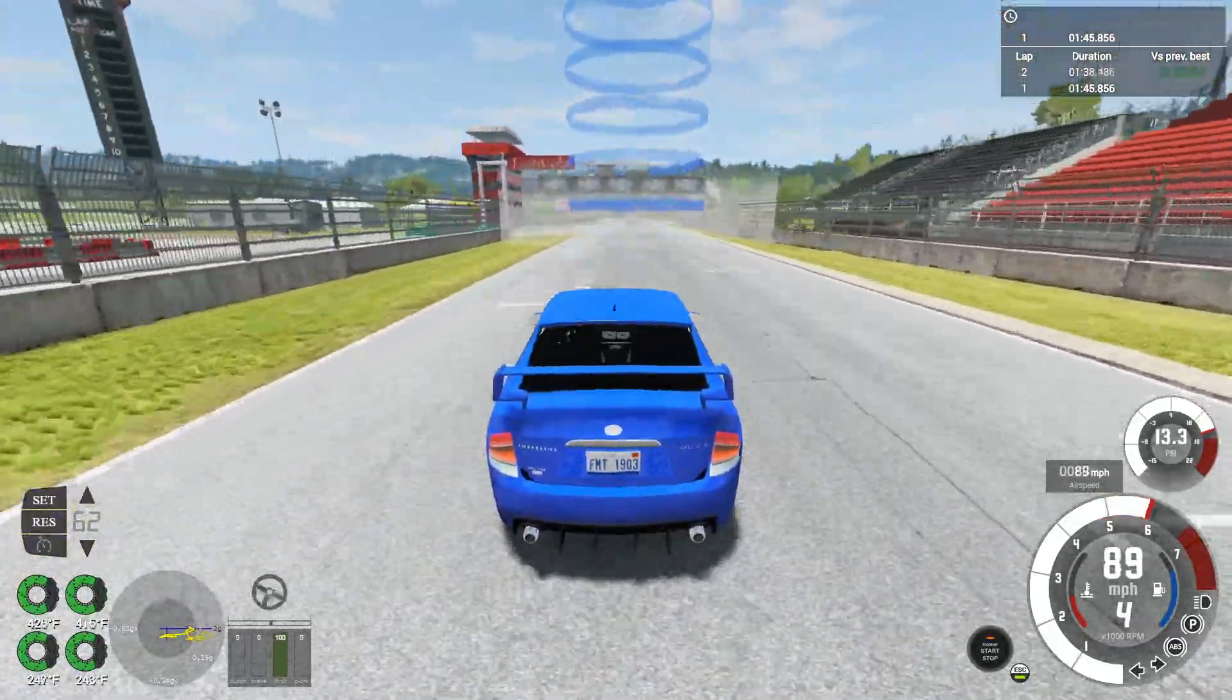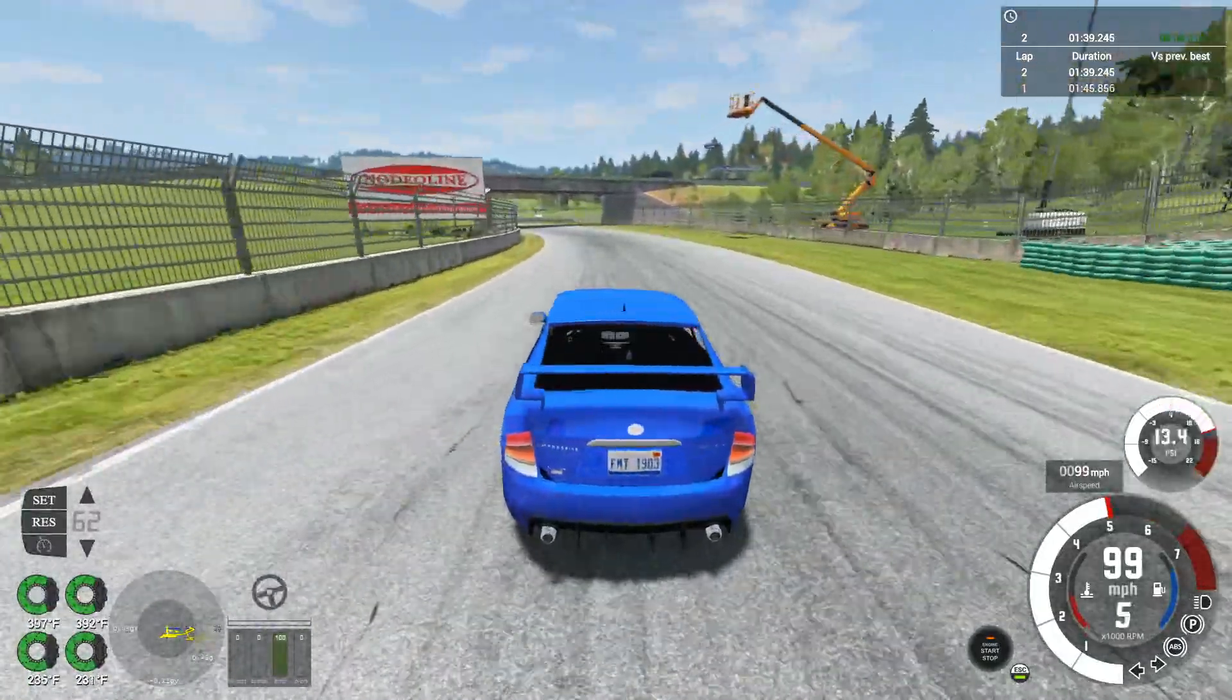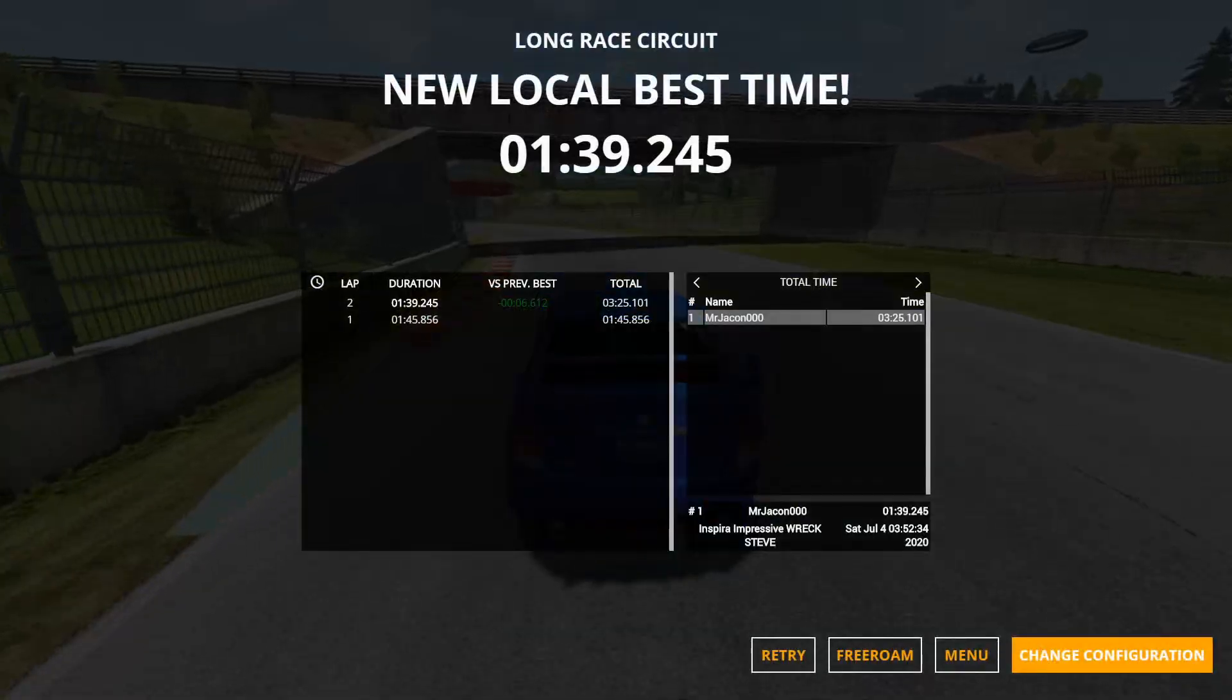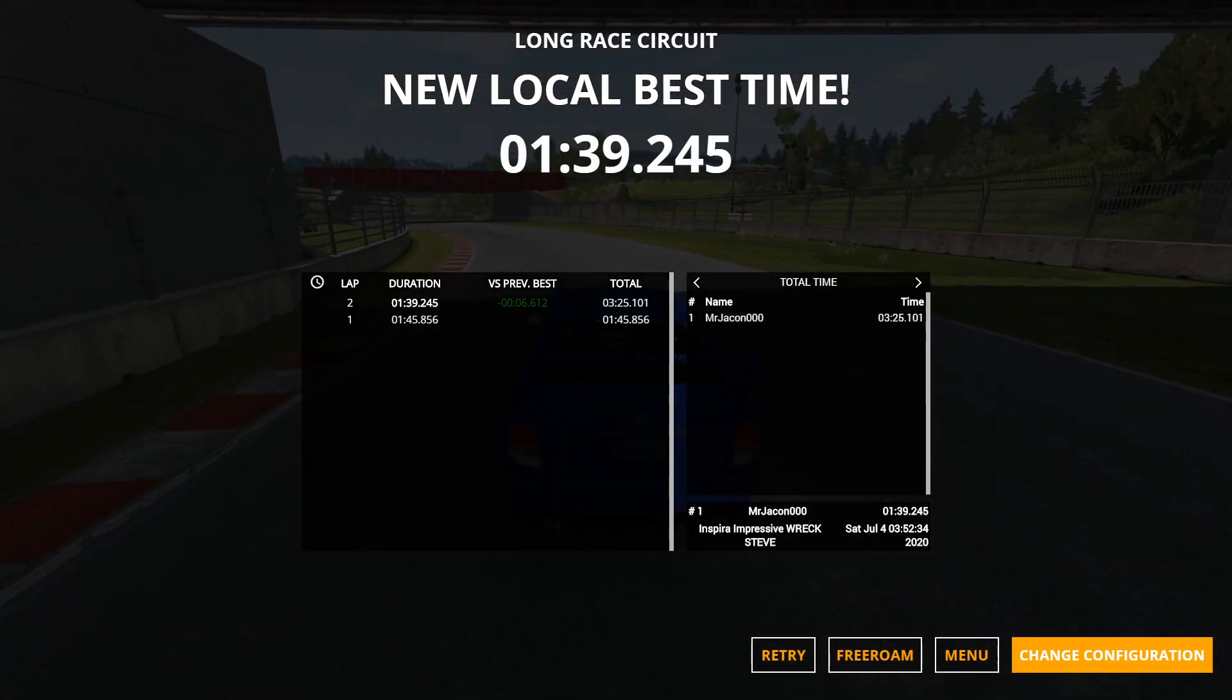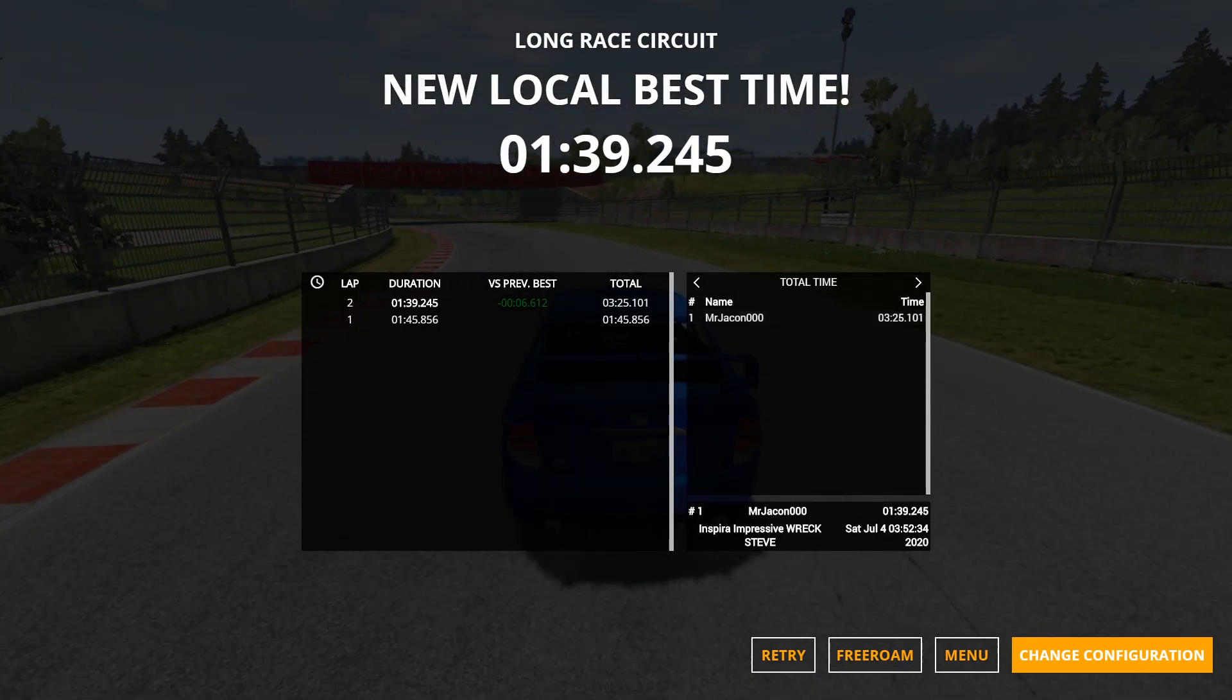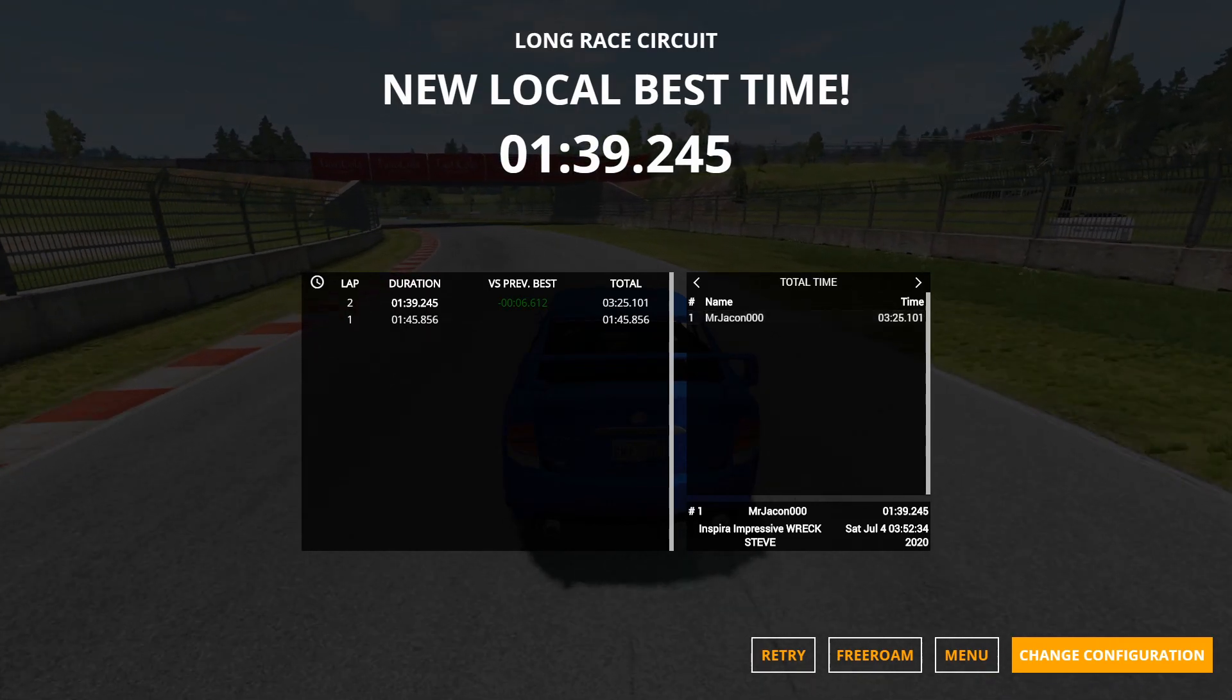So finish time in one minute, 39 seconds, 245 milliseconds. That's great. So a total time of three minutes, 25 seconds, 101 milliseconds. That's nice to be honest. 325, 101.